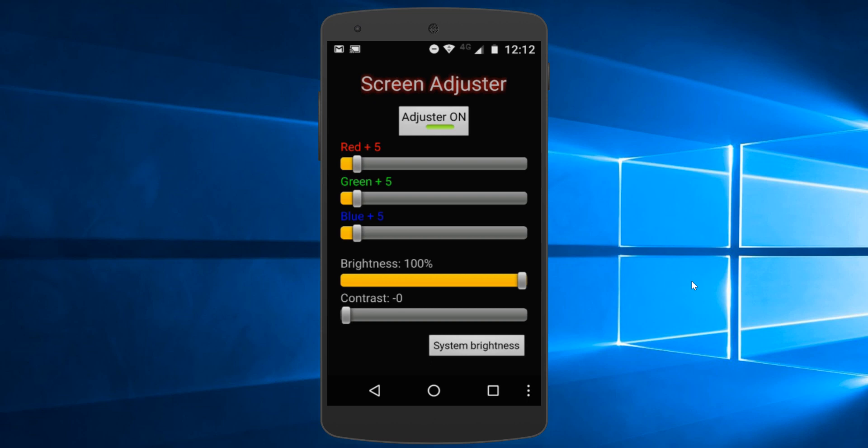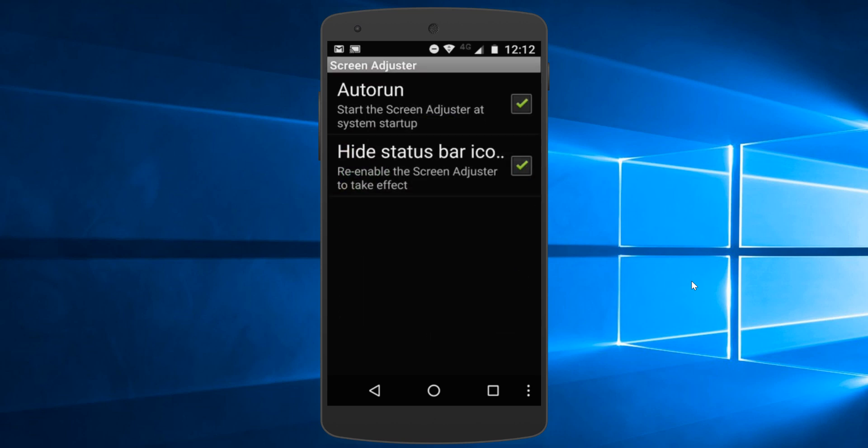And then at the bottom right corner you will see this three dots. Tap on that and then you will see this options button. Tap open options. And then make sure auto run is checked on and hide status bar icon is also checked on.